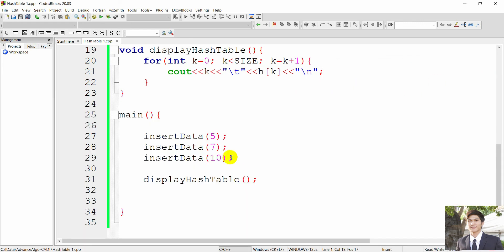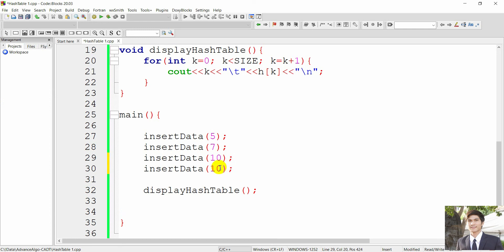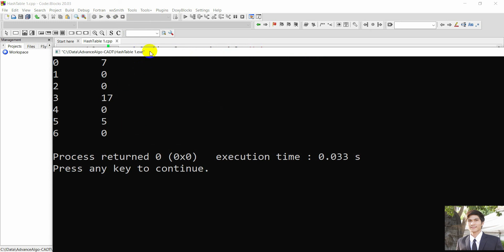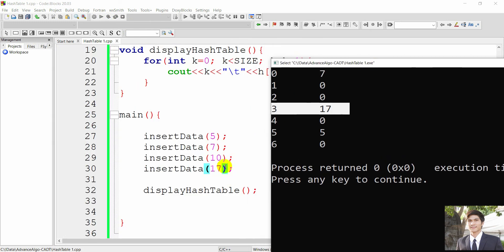You can also try an insertion that causes a collision. For example, inserting number 17: 17 divided by 7 gives remainder 3, so number 17 maps to position 3 — the same position as number 10. This means number 10 gets overwritten by number 17. As you can see, number 10 is gone because both values map to the same position — that's a collision.